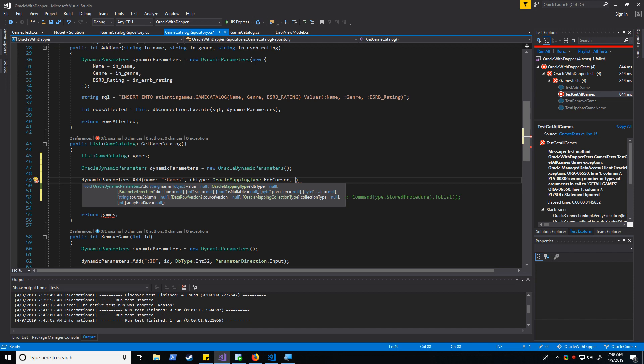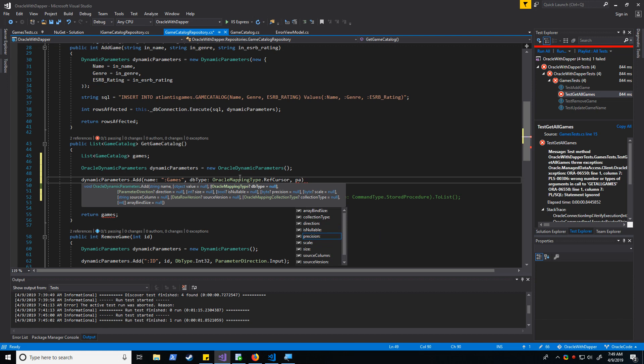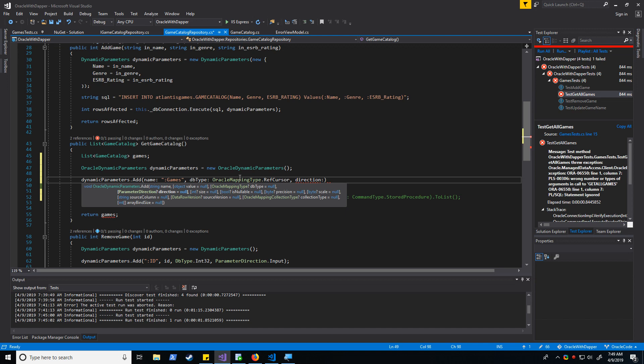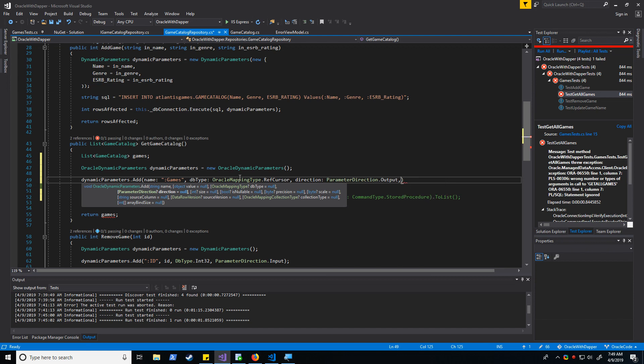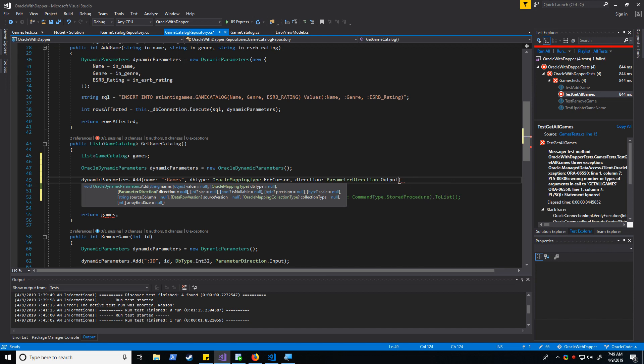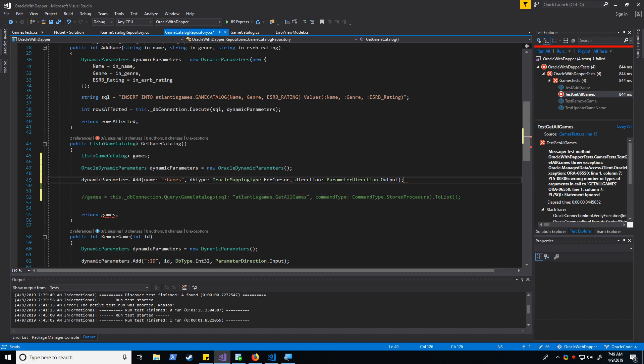And let's see, what else do we need? Parameter direction. I almost forgot about that. Actually, it's just direction, that is output. And then finally, actually that should be it. Perfect.